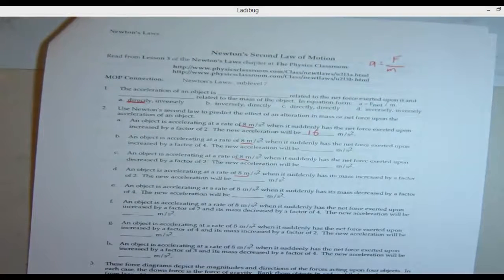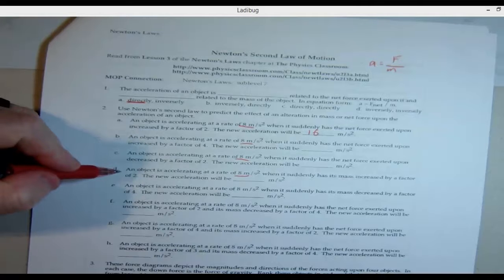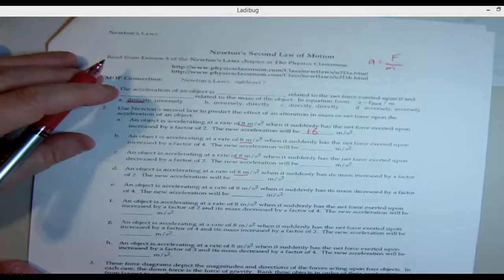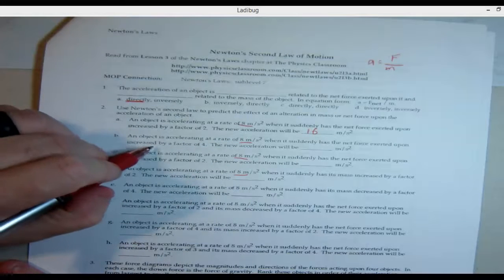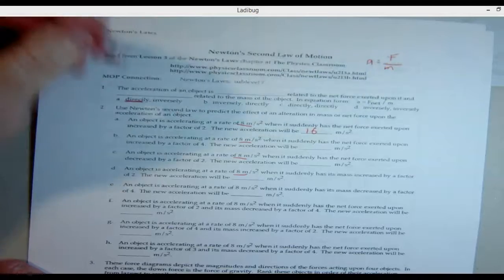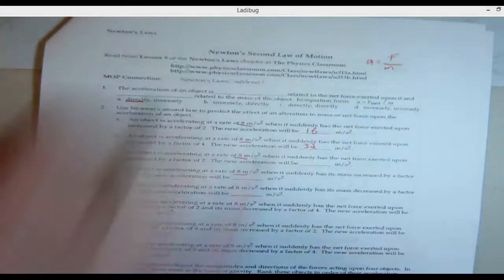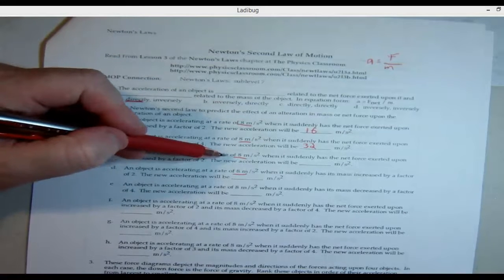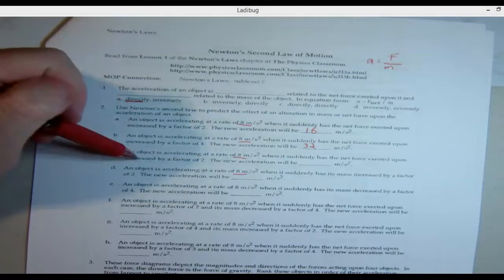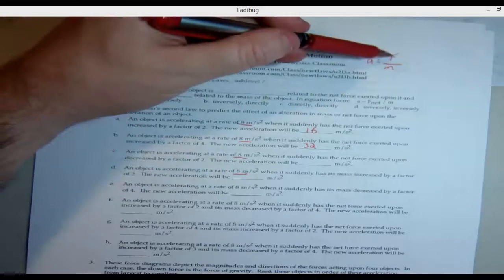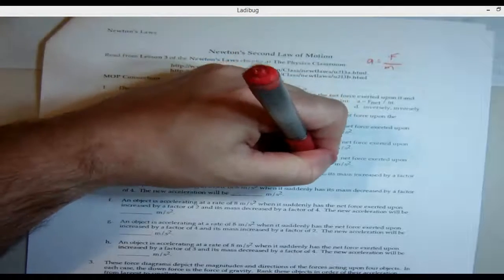Problem C: it's accelerating at eight and the force is decreased by a factor of two — that means it's cut in half. So if you halve the force, you halve the acceleration. The new acceleration will be four. If you're getting the hang of it, pause the video and do them all — it's a lot more fun knowing you got it right rather than just seeing the answer and writing it down.